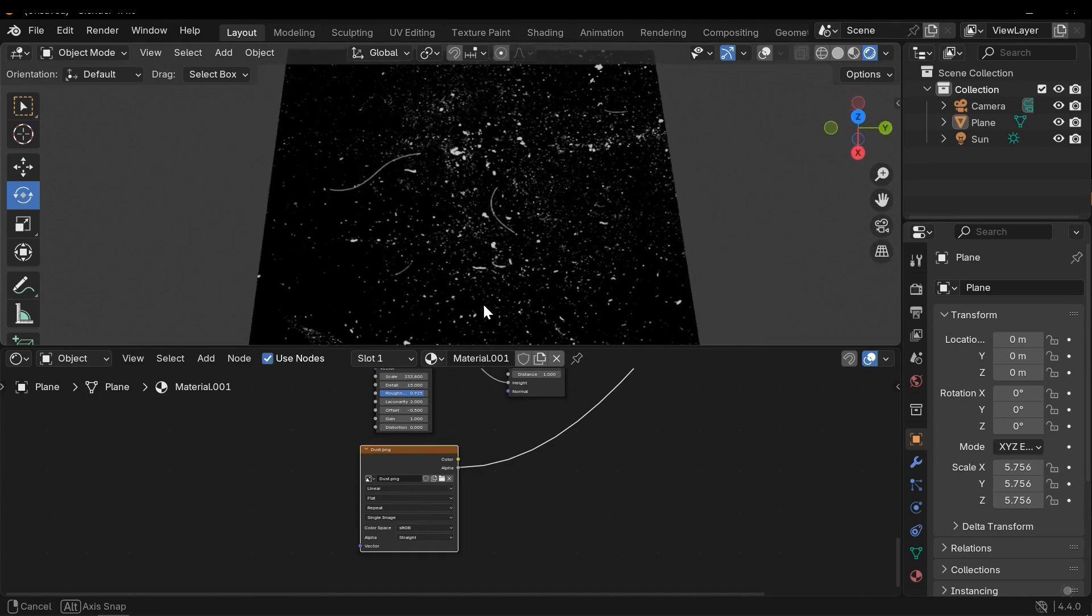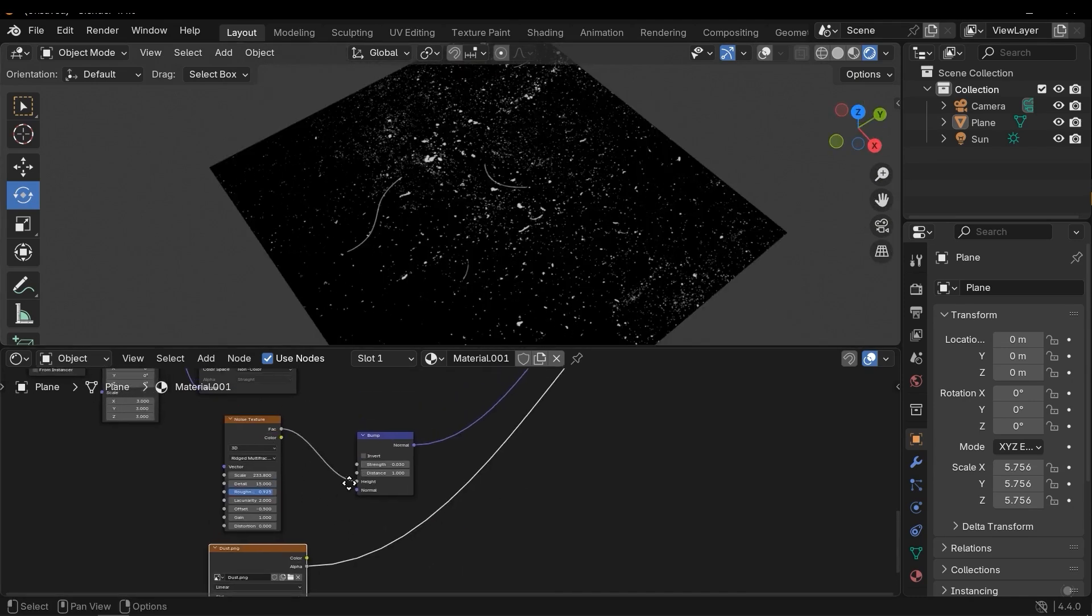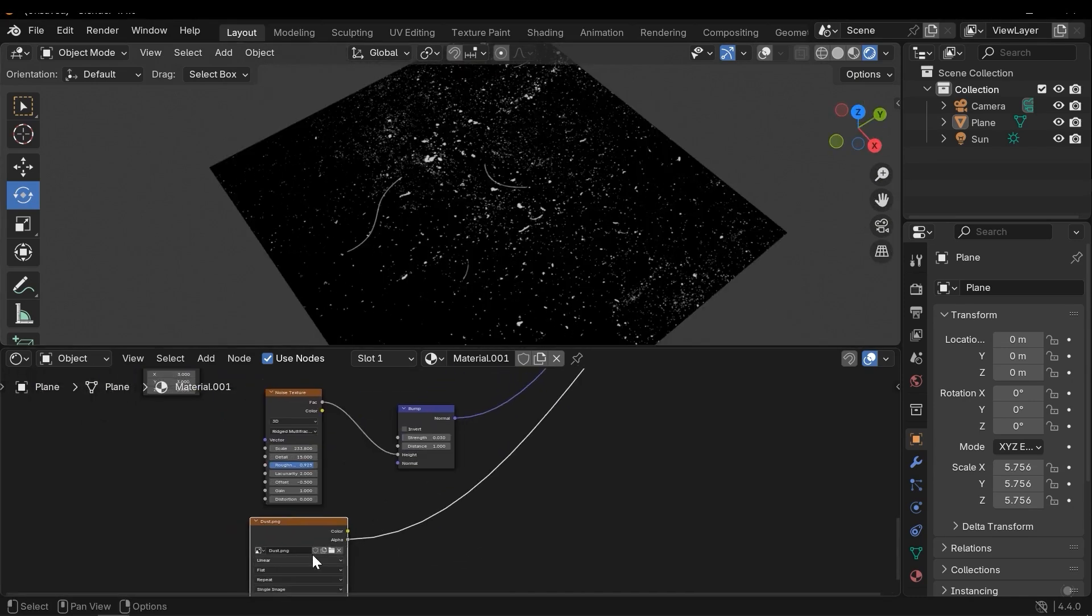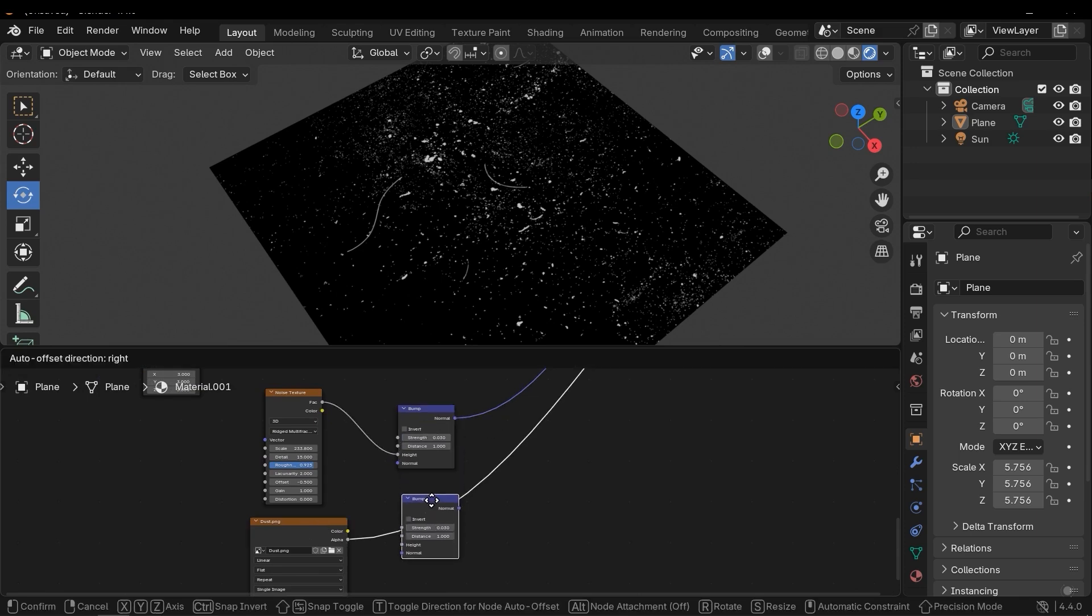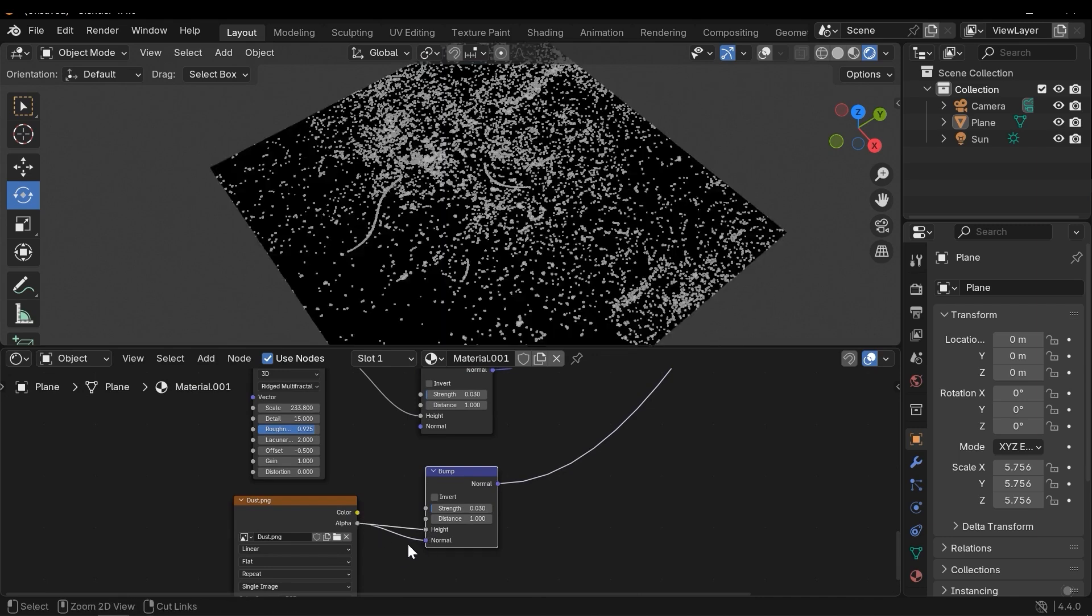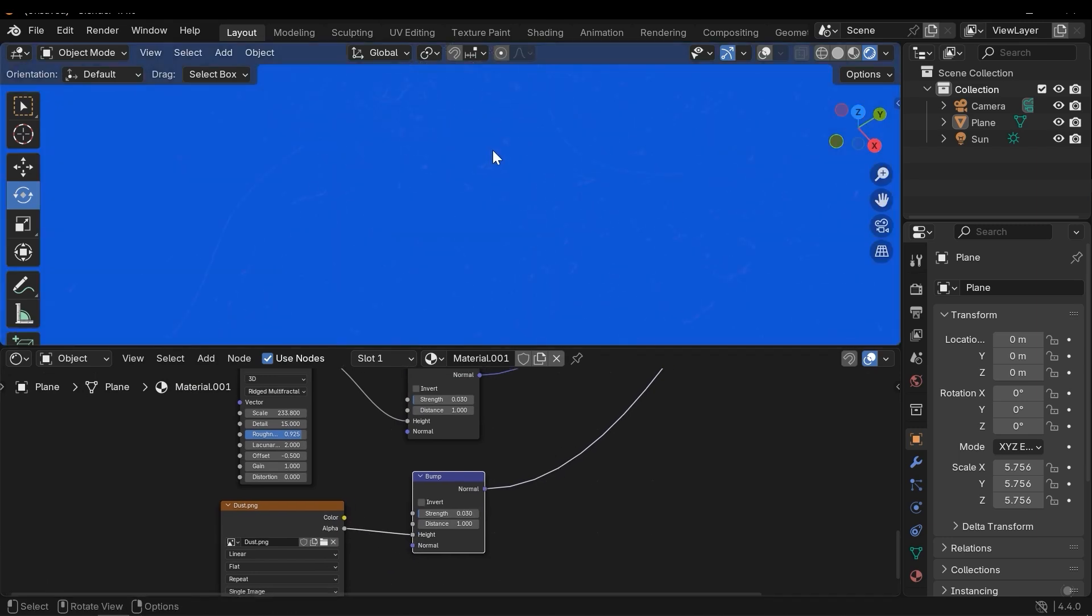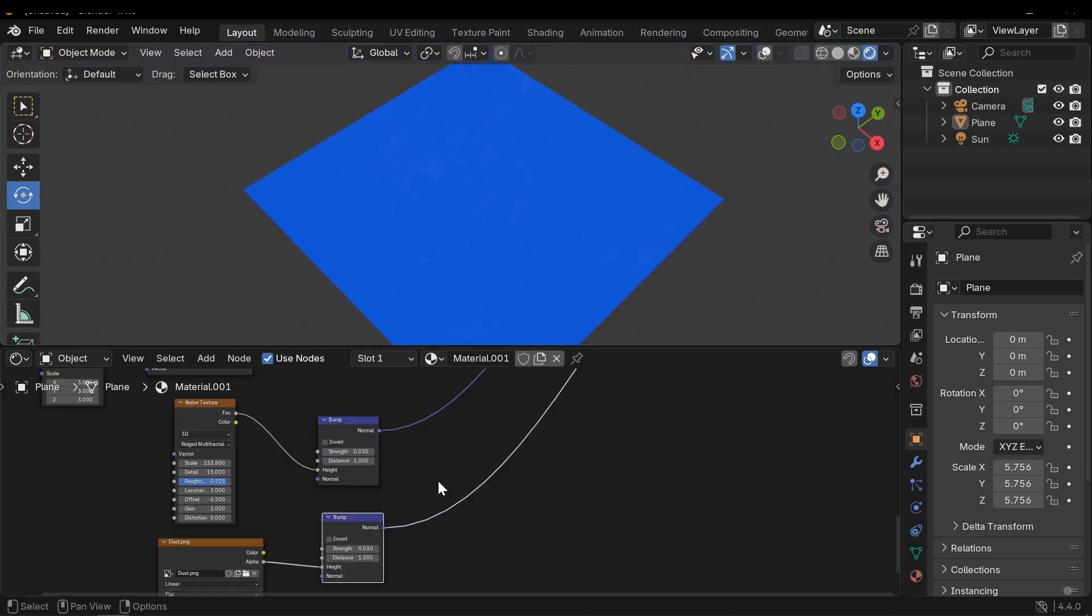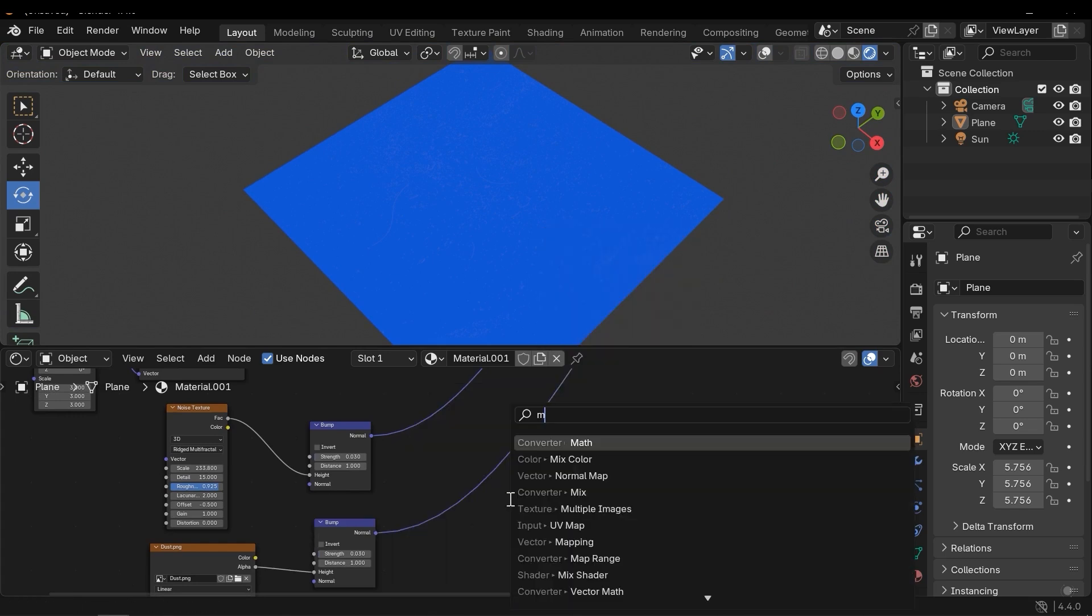And we will combine to the noise texture. Let's convert this texture to normal map using the Bump, and here instead of normal I need to connect it to the Height. As you can see the normal has been created. And now I can use Mix Color.